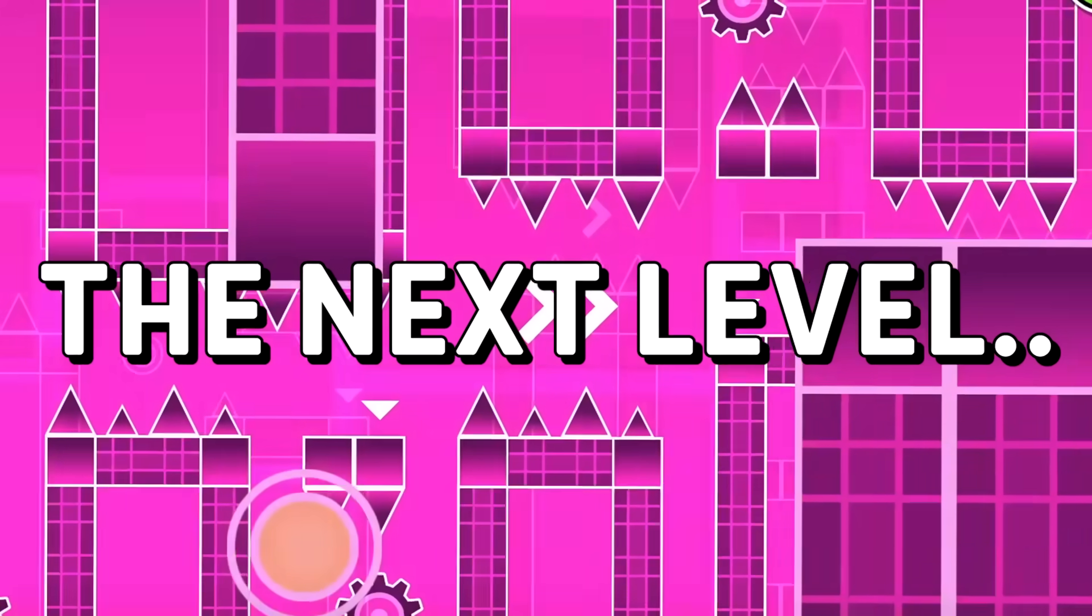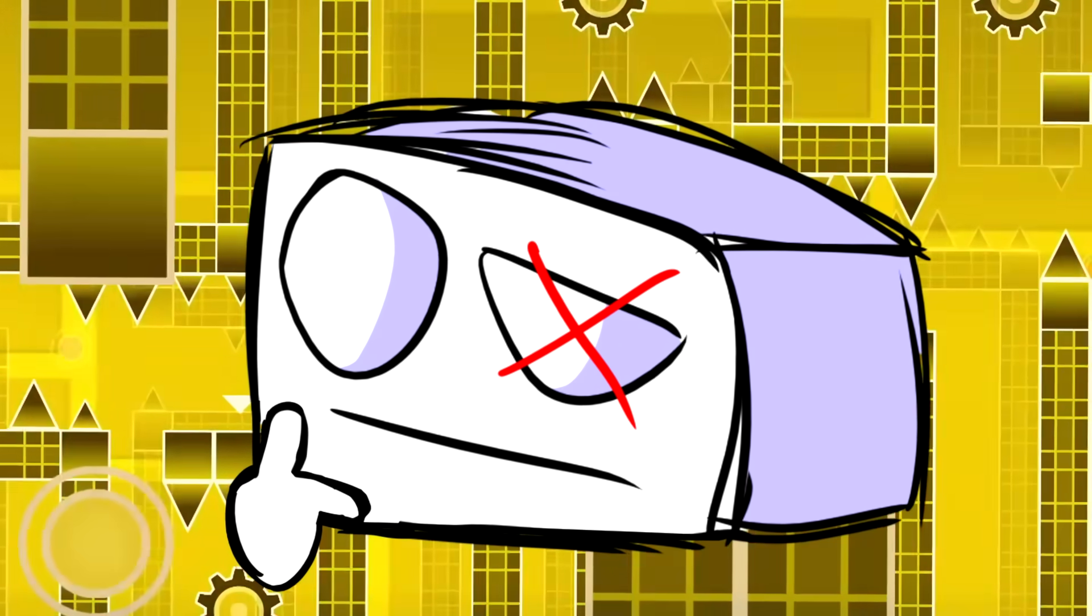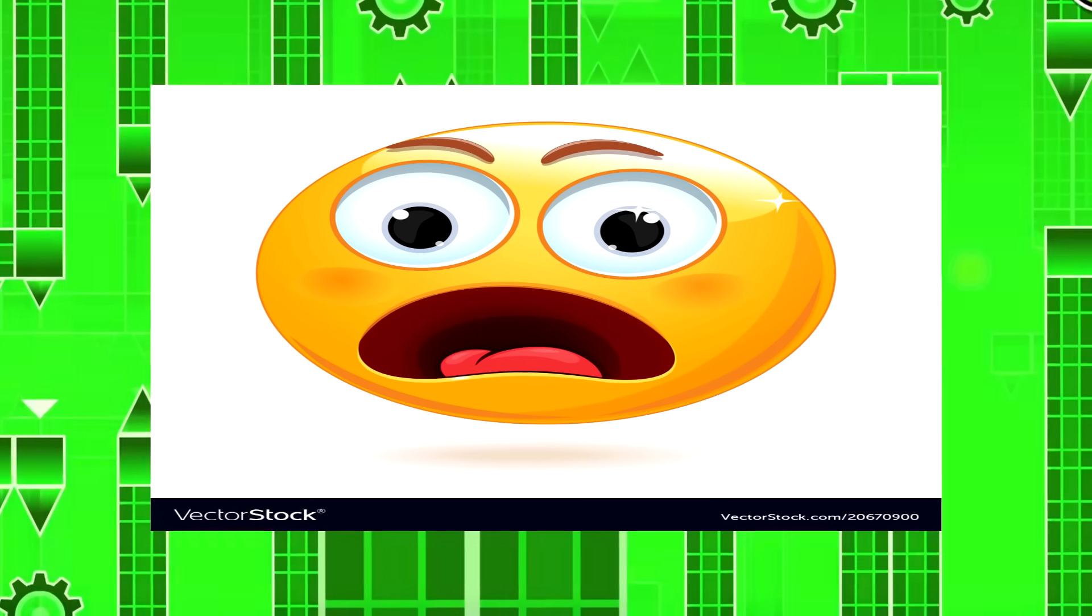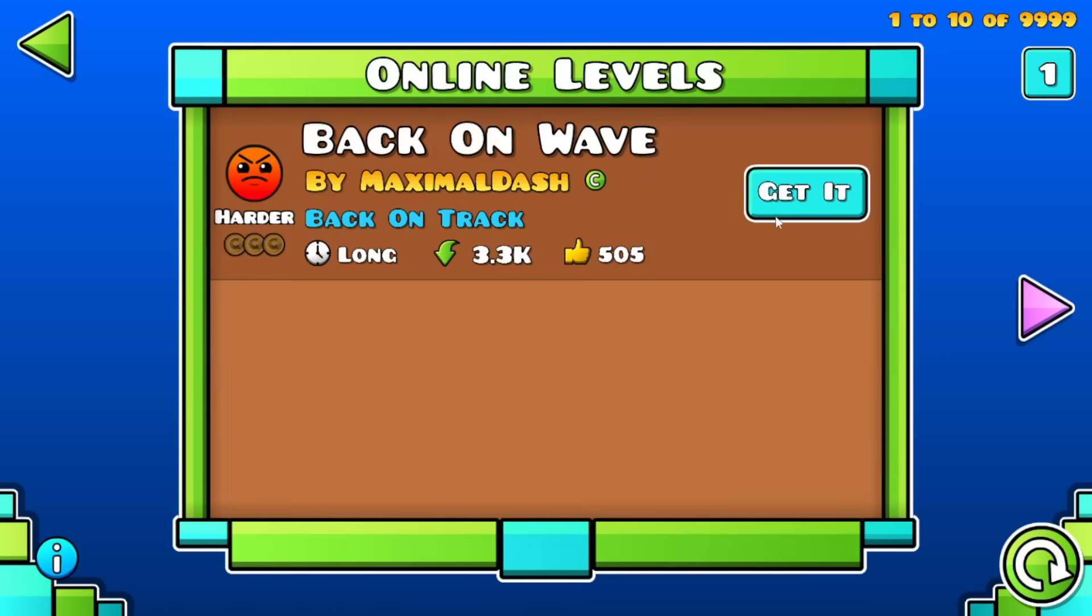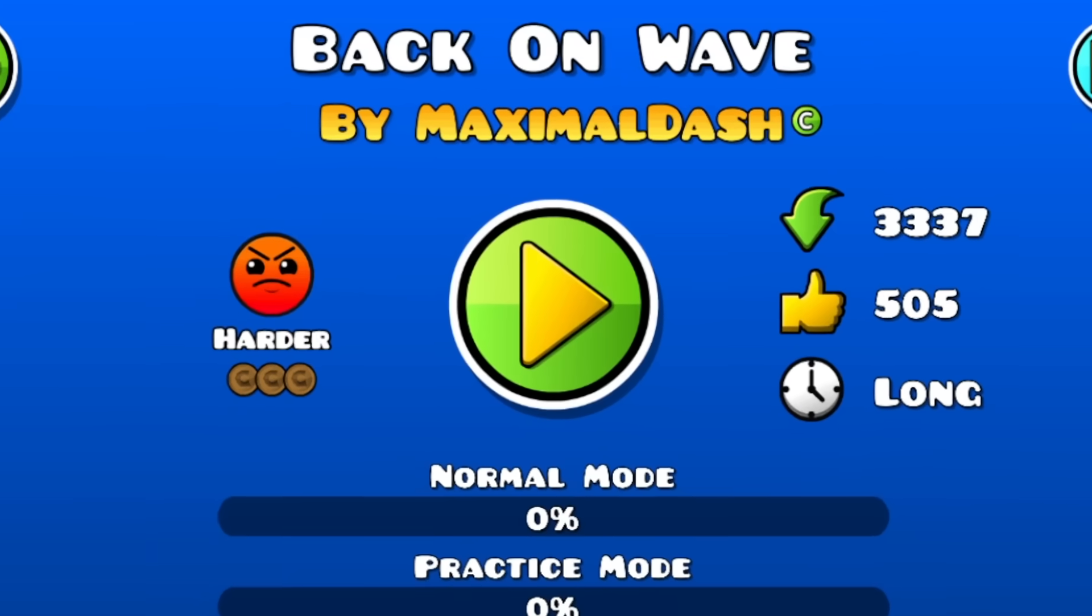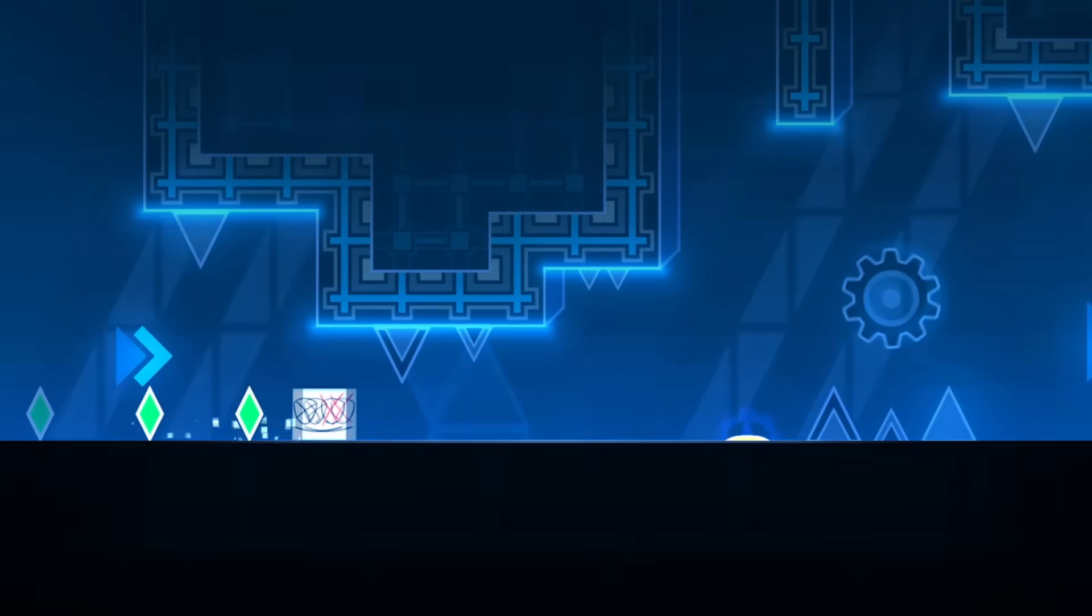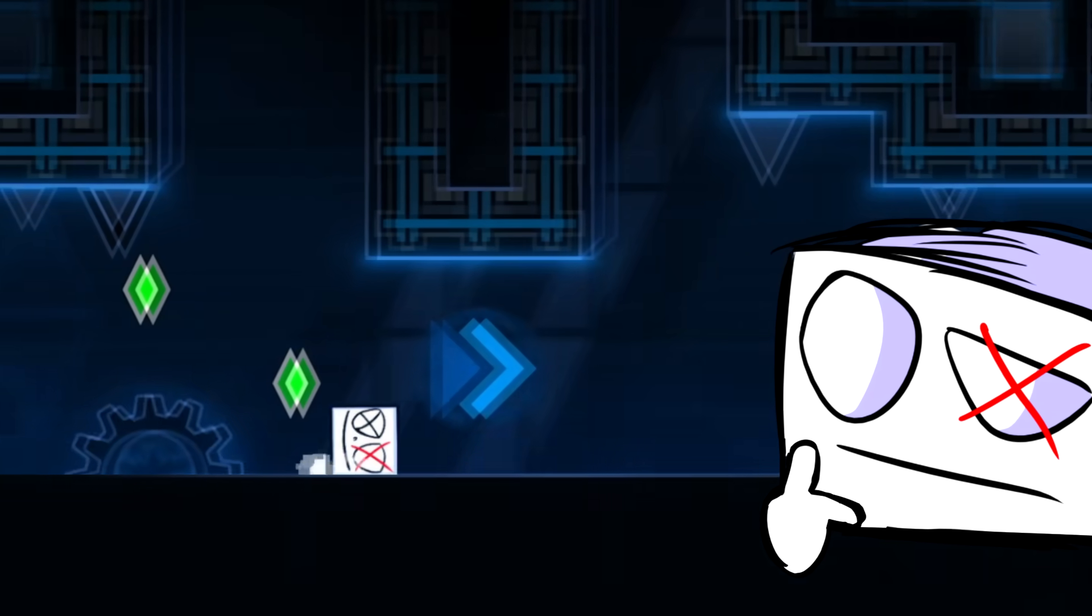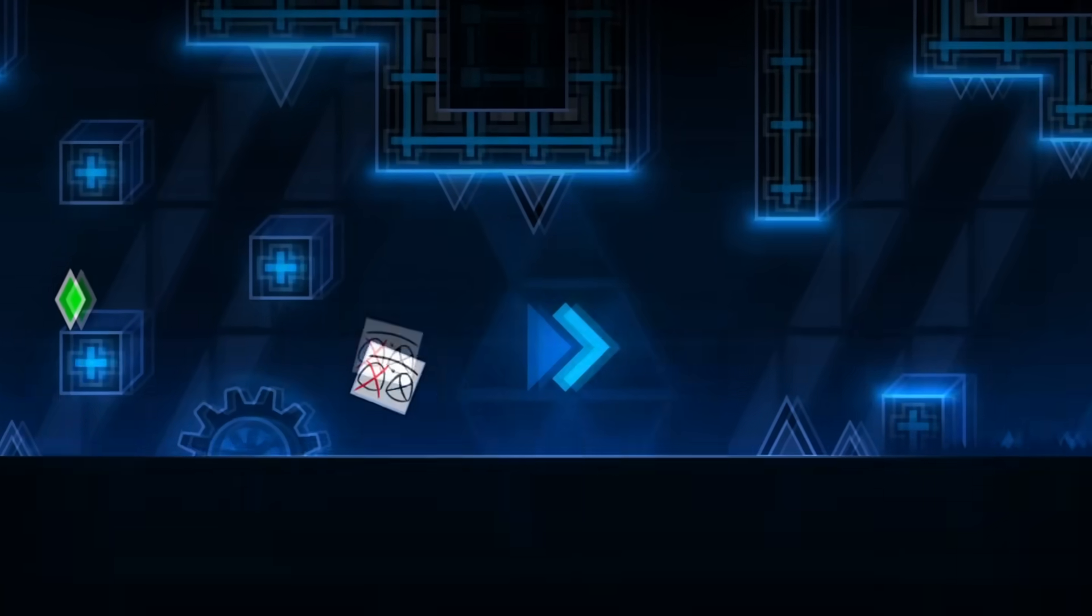The next level is very, very interesting. You will really get shocked when you see it. The level I'm talking about is Back on Wave by Maximal Dash. At the moment I started playing it, I already started noticing something off with it.